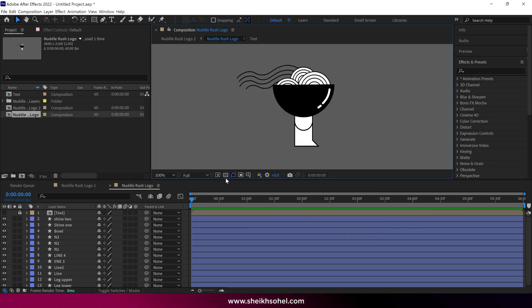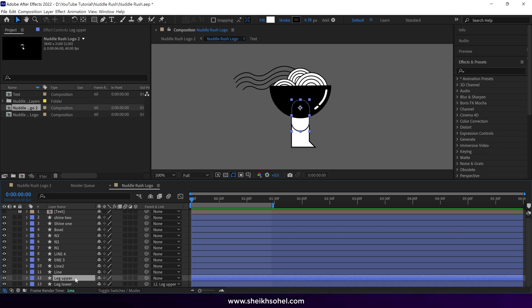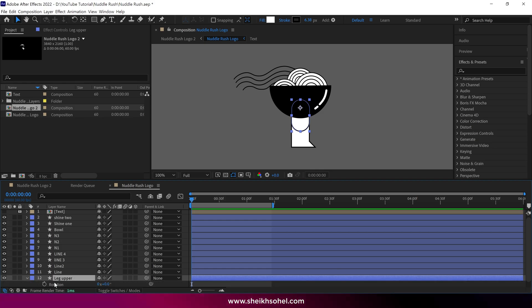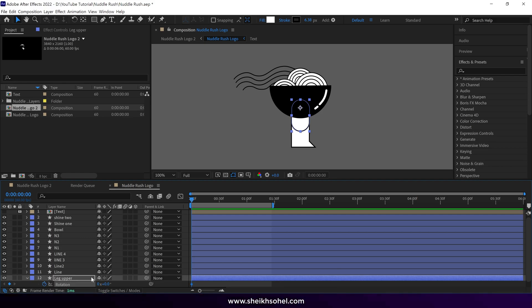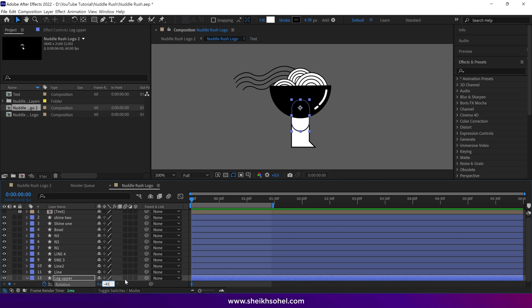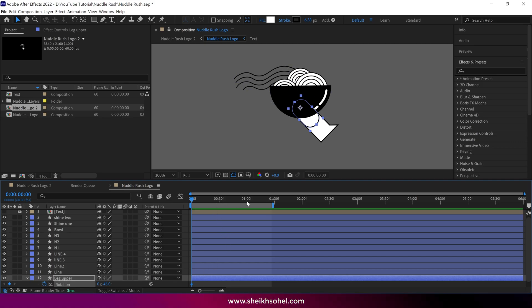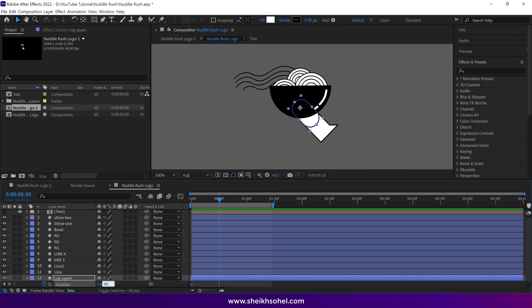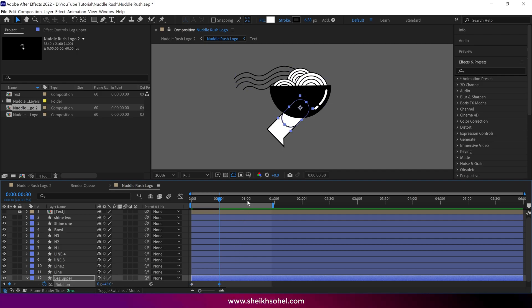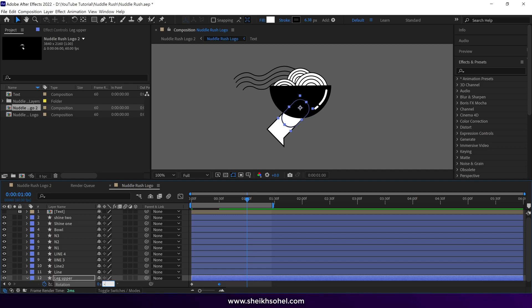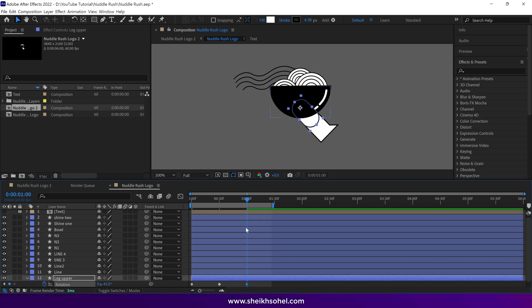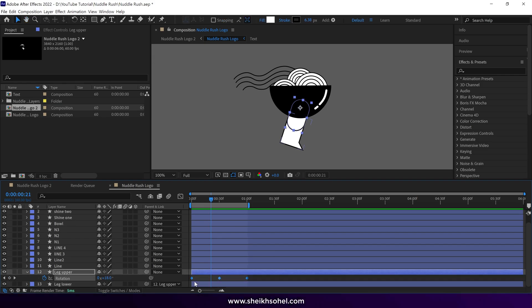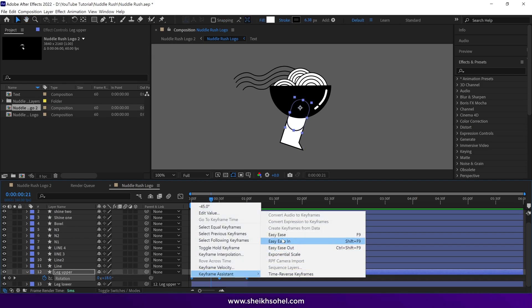Select the upper leg layer and open the rotation properties. At the first frame, click on the stopwatch to create a keyframe and set the rotation value to minus 45 degrees. Then move the time indicator to 30 frames and change the rotation value to 45 degrees. Move the time indicator to 1 second and change the rotation value to minus 45 degrees. Check the RAM preview, then select all the keyframes and easy ease them to make the animation smoother.